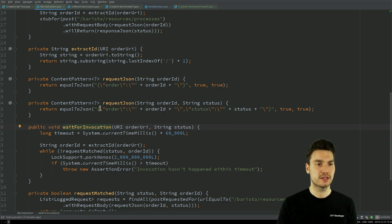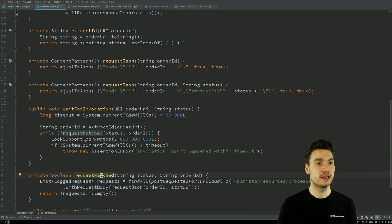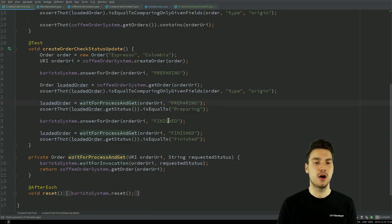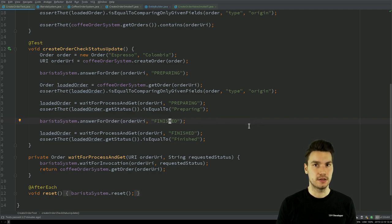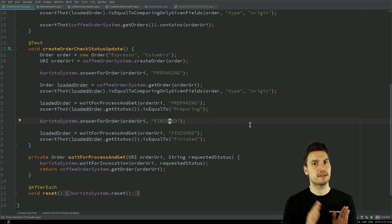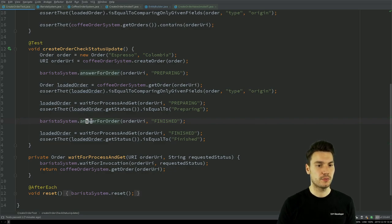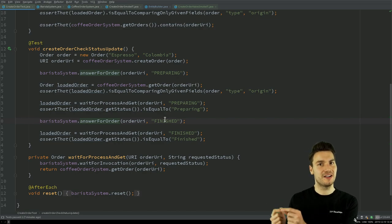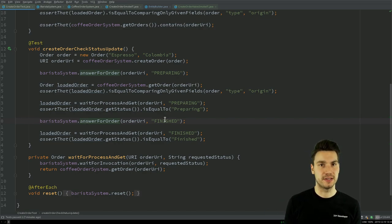And then once that is the case, once I find the match request, once it happened, then please continue and then say, okay, then it should be finished, for example, or collected, a different status. So I can test the status transition, and then, for example, in another way I can answer here again, and then I see the status ping-pong going on between my systems and I can verify whether this is the case.